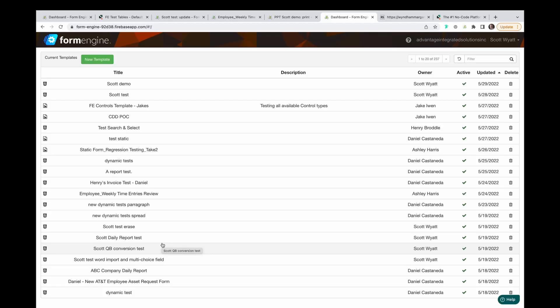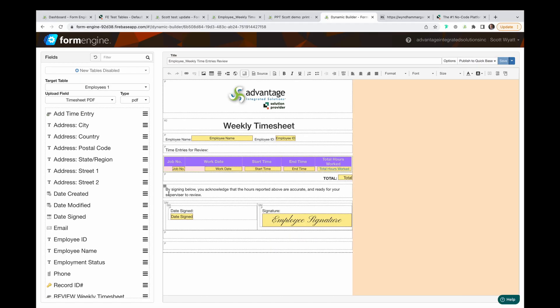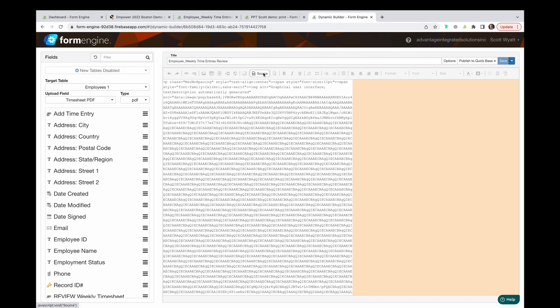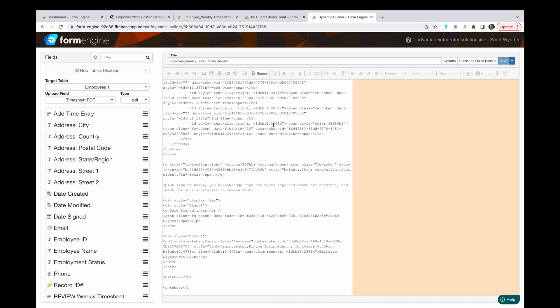While this HTML builder is a no-code tool, developers can also get to the HTML source code it's generating and alternatively work in that code as well.